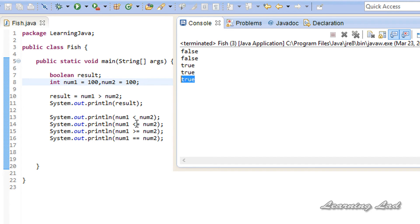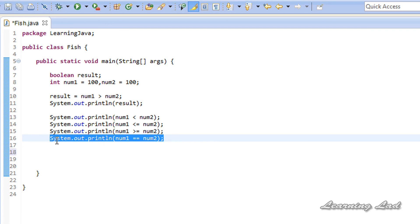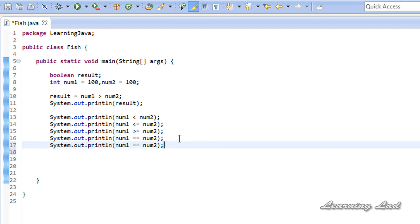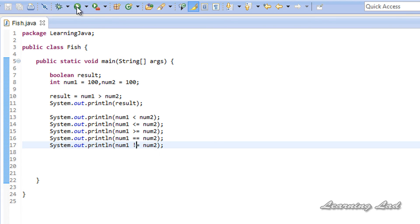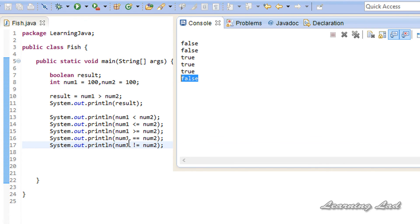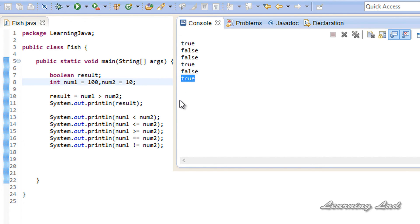100 is less than or equal to 100, so it results in true. 100 is greater than or equal to 100, so that also results in true. The last comparison operator is not equal to. Whether 100 is not equal to 100 gives false. But if I change the value to 10 and run that, it results true — because 100 is not equal to 10.